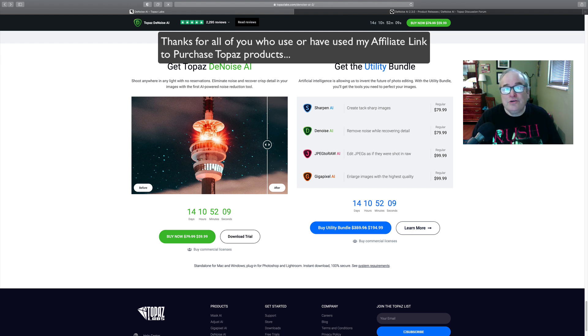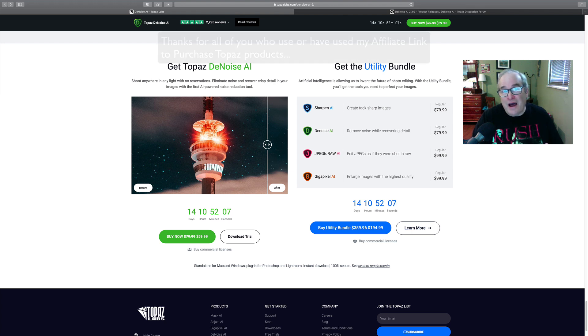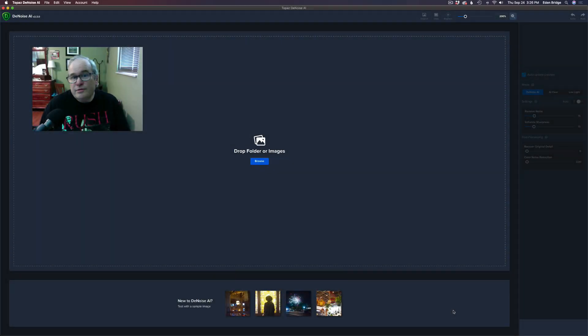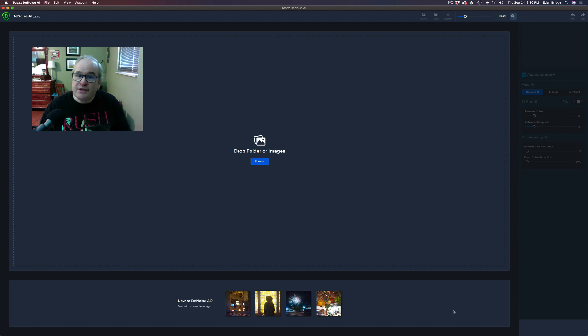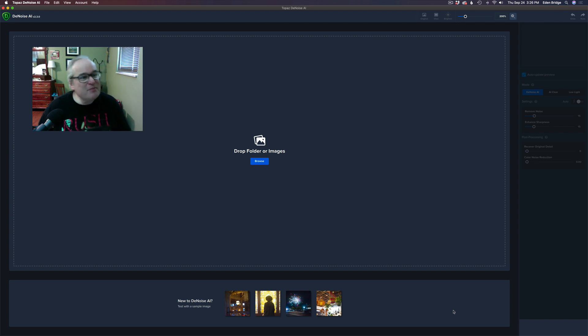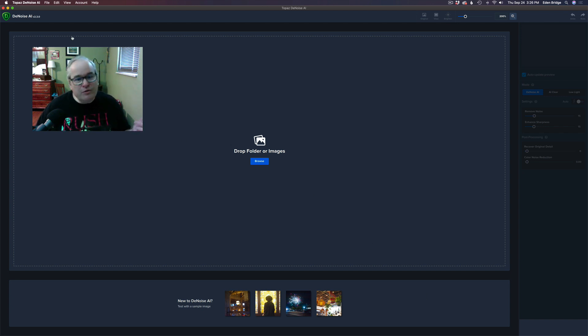Welcome to Topaz DeNoise AI 2.3.0. No, I don't work for Topaz, but I love their products. But this is version 2.3.0. Now you notice the interface looks a little bit different down at the bottom. It says new to DeNoise AI, test with a sample image, which is kind of fun, right? I kind of like that.